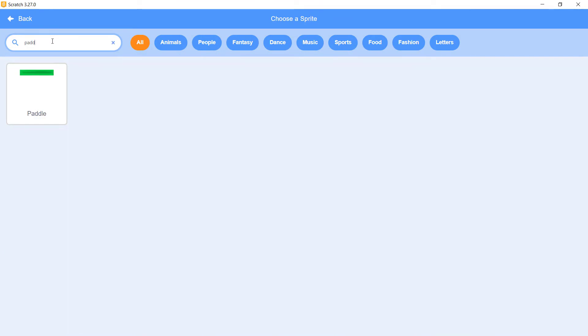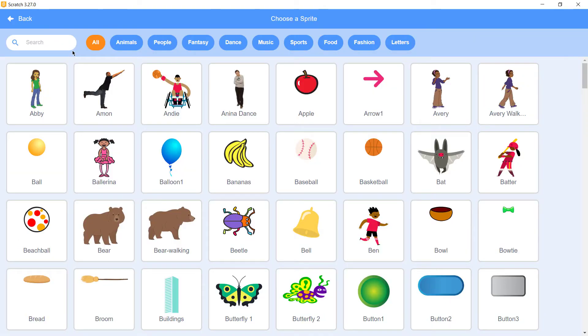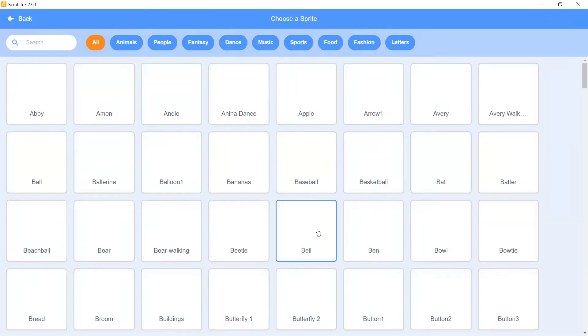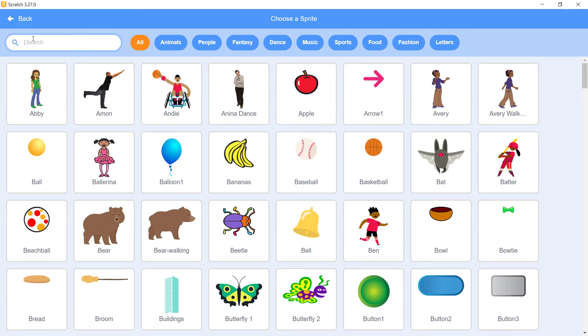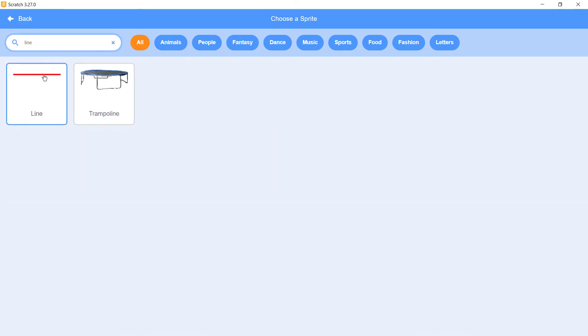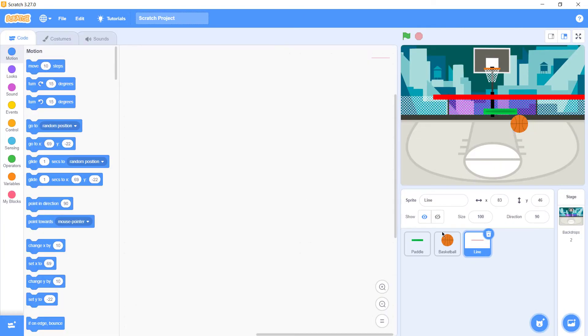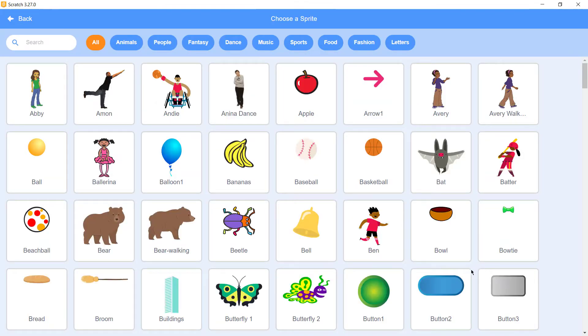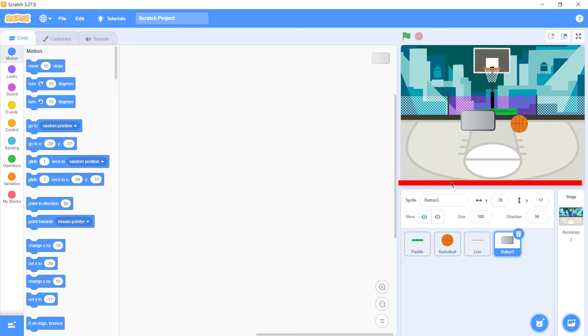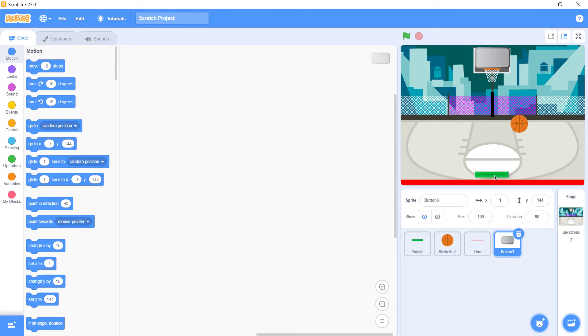Then we need four sprites. First we need a paddle, next thing we need is a basket, third thing is a line, and the fourth thing is a button.